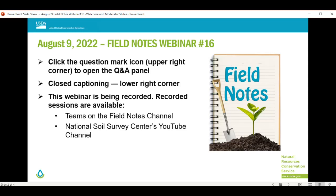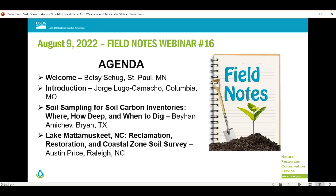Again, thank you for joining us. I hope you enjoy today's session. With that, I'd like to turn it over to Jorge to tell you a little more about today's webinar. Jorge, take it away.